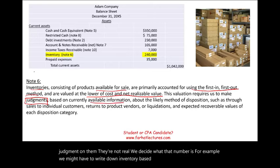Right after current assets come non-current assets. Under non-current, we could have long-term investments. Long-term investments are investments held longer than one period — the intent is to hold them longer than one year. In the current assets section we also have investments, but those are short-term, meaning we plan to sell them in the near future. Long-term investments that we'll hold beyond one year are listed in their own category.